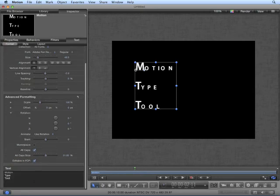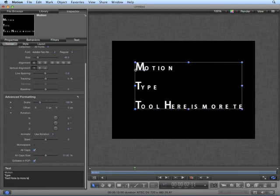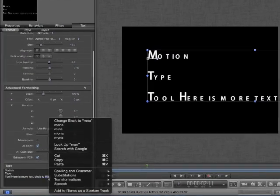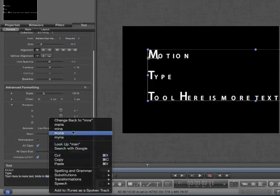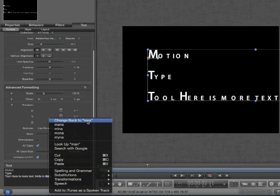At the bottom is an area where you can add text. The great thing about using this area to add text, as opposed to the canvas, is it will use OS X's auto-correction and spell checker. I can also control click and use the built-in spell checker or tell it to change back to my improper spelling.